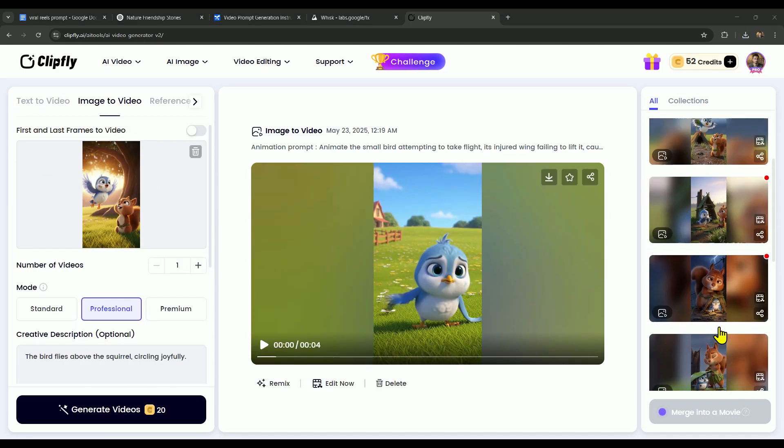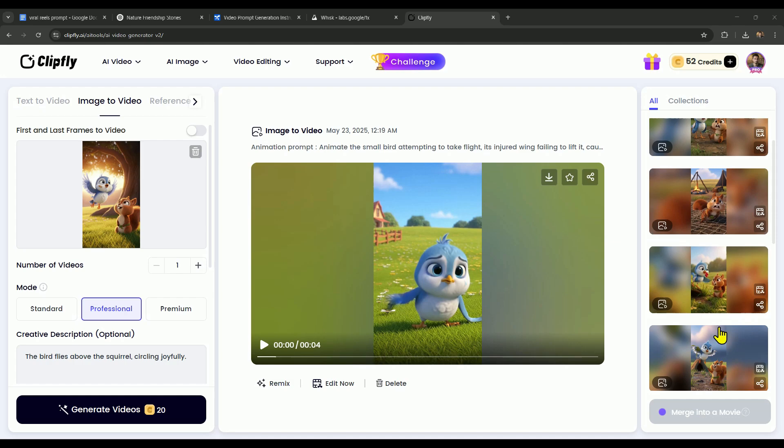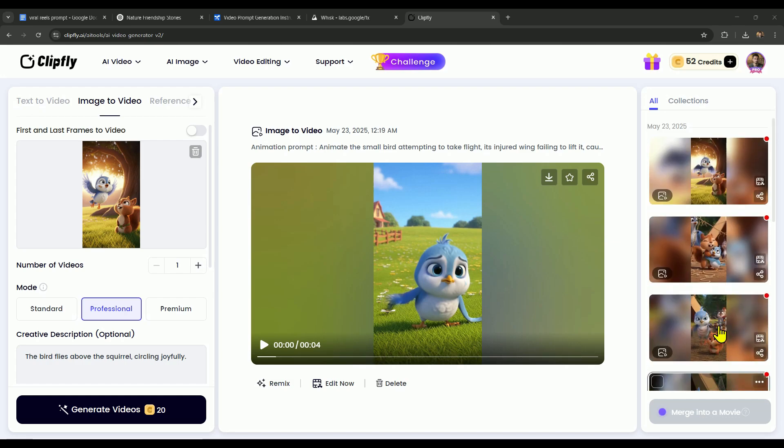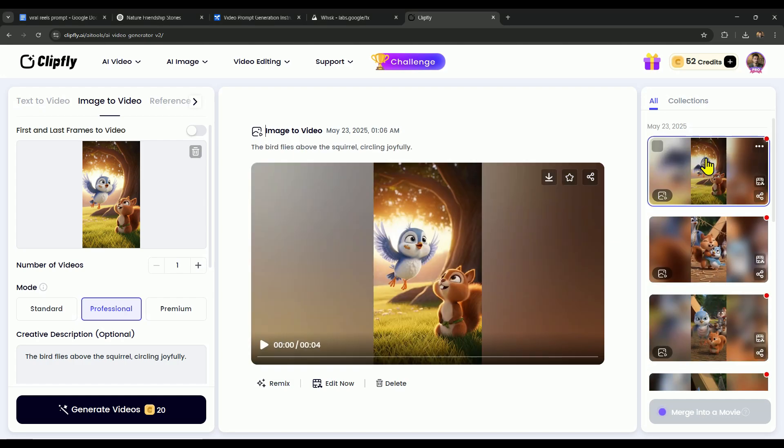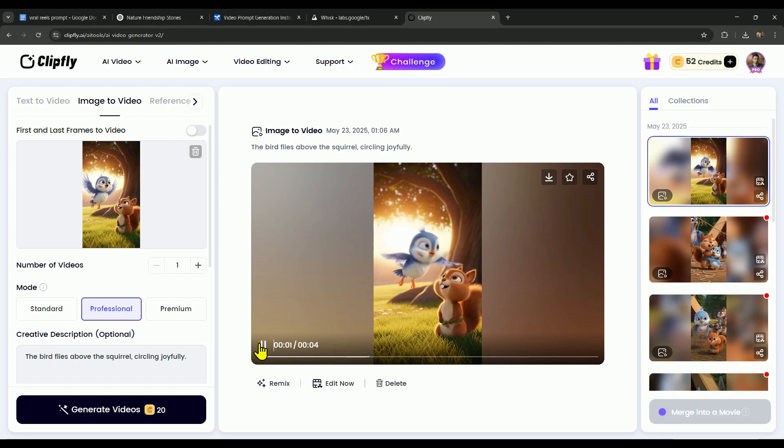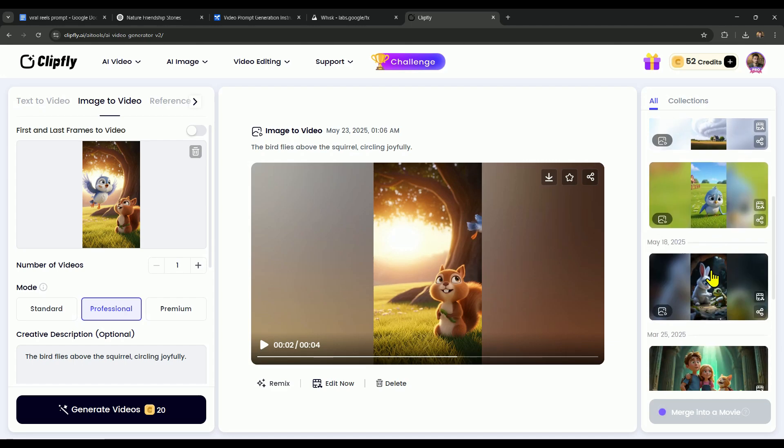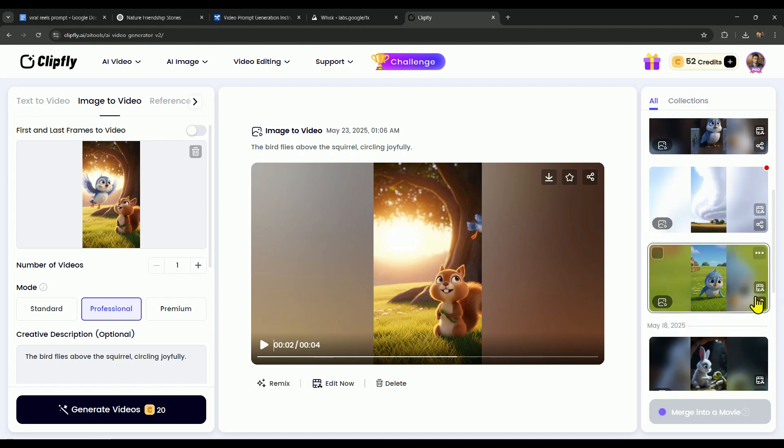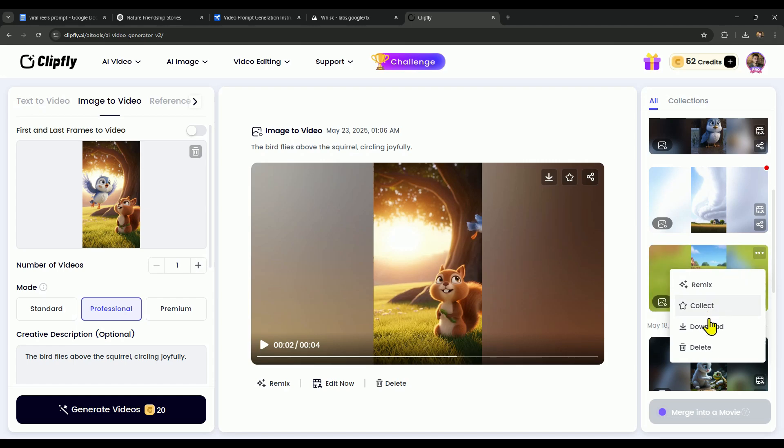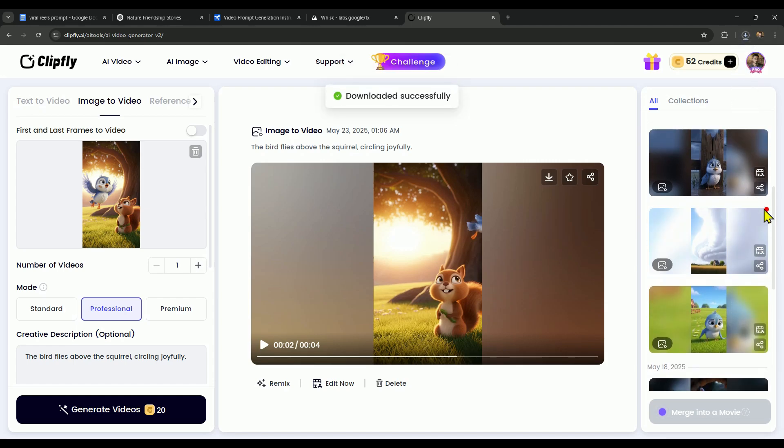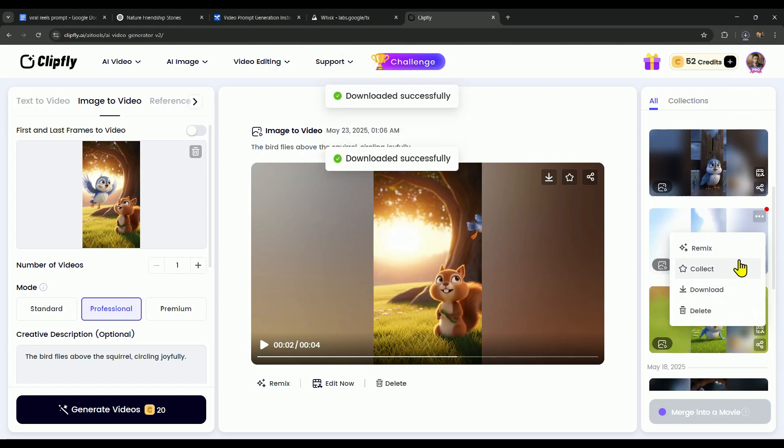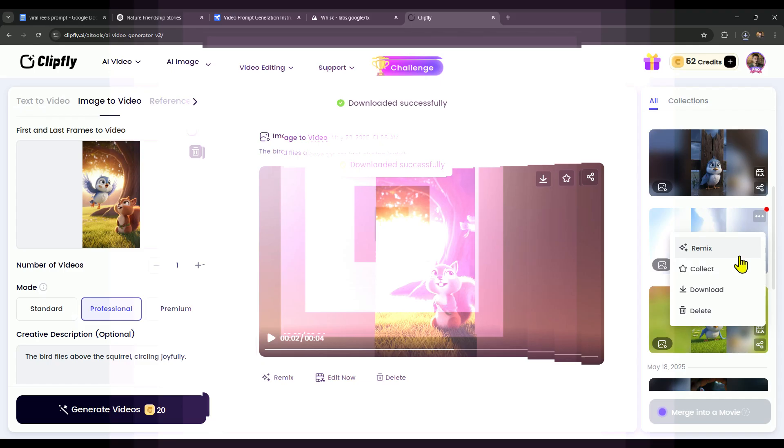Alright guys, I've finished generating all the scenes. Now it's time to download them one by one. Let me play one scene real quick so you can see how it turned out. To download the video, just click on the 3 dots in the corner. And you'll see the download option right there. Super simple, just repeat that for each scene.